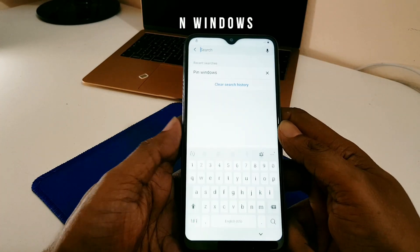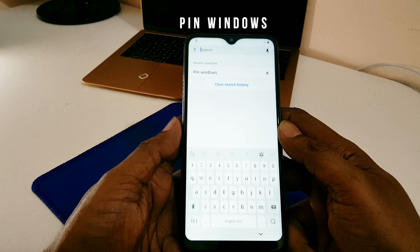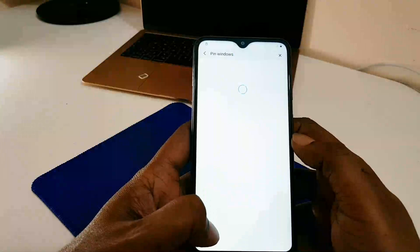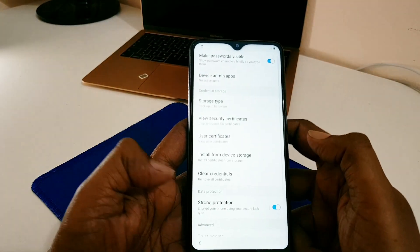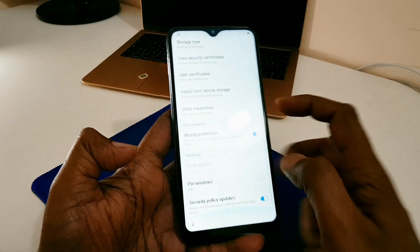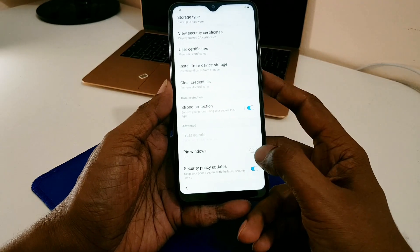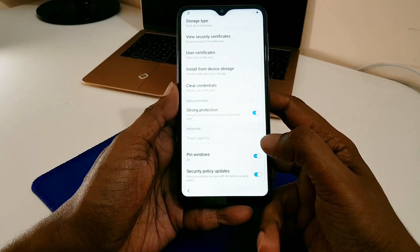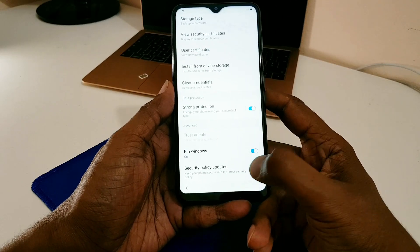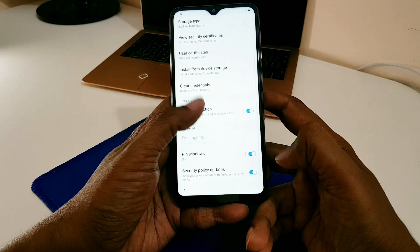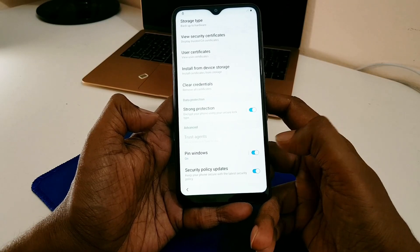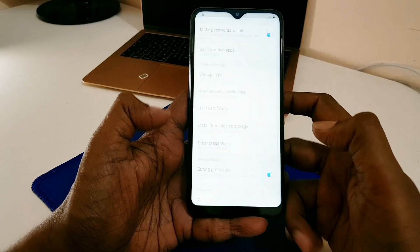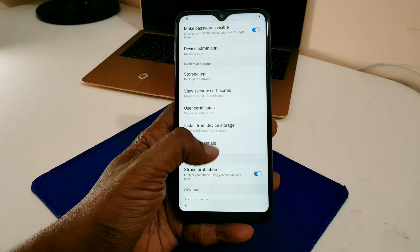Scroll down a little and you will find the Permissions option — select it. At the top there is a search symbol. Press it and type P-I-N-W-I-N-D-O-W-S. Scroll down a little and you will find the Pin Windows option — enable it, meaning turn it on. Please don't skip any steps and don't skip this video, otherwise you will miss something and can't unlock it.